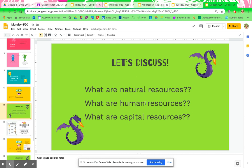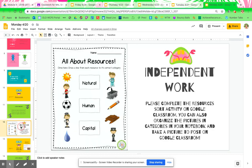So once you have had that discussion, then you are going to do your first assignment — this is actually a social studies assignment. It says: please complete the resources sort activity on Google Classroom. You can also organize the pictures and categories in your notebook and take a picture to post on Google Classroom. If you are doing it in your notebook, my suggestion would be to make columns and just tell me what each picture is. But it's really cool and easy to do on Google Classroom if you're able, and I'm going to show you how.